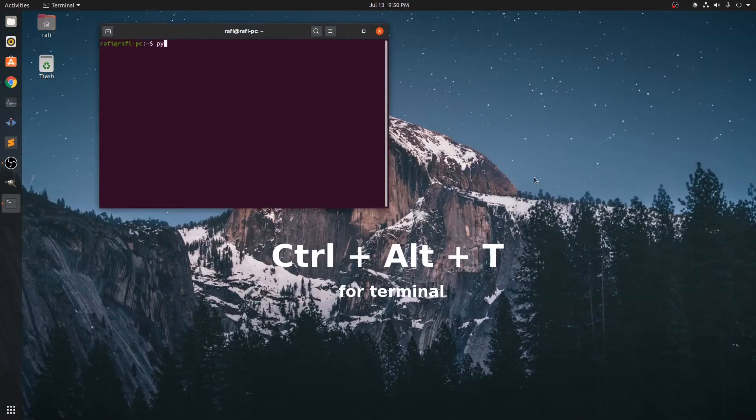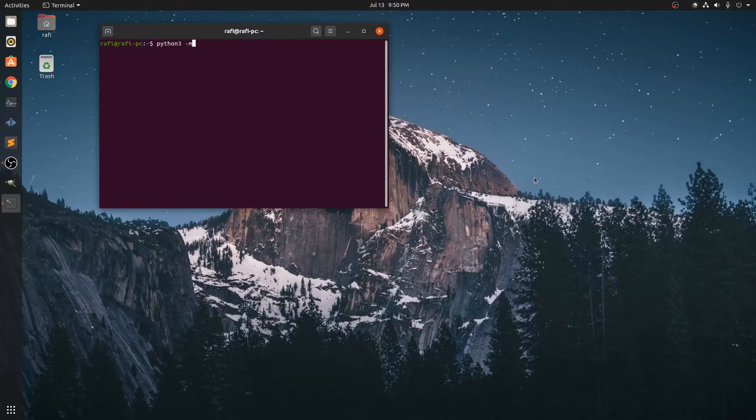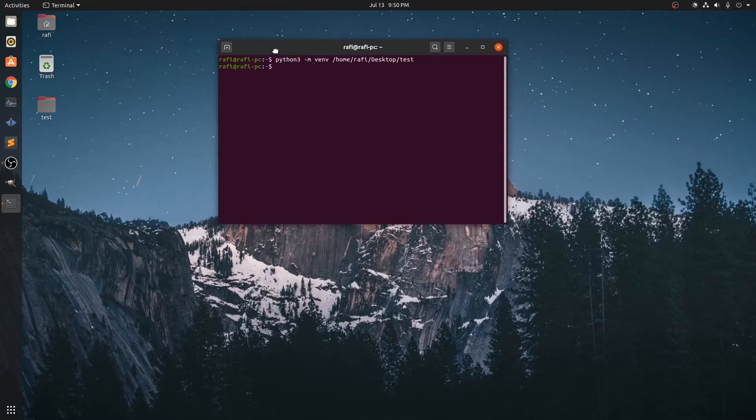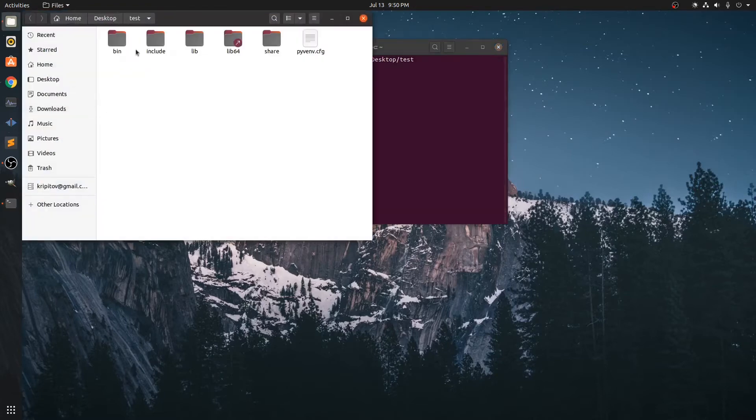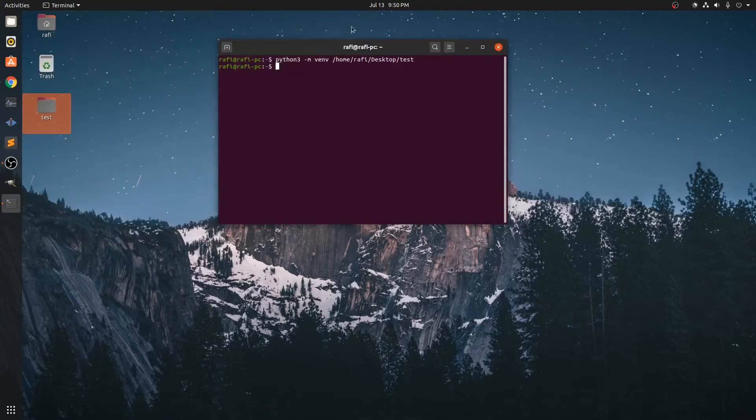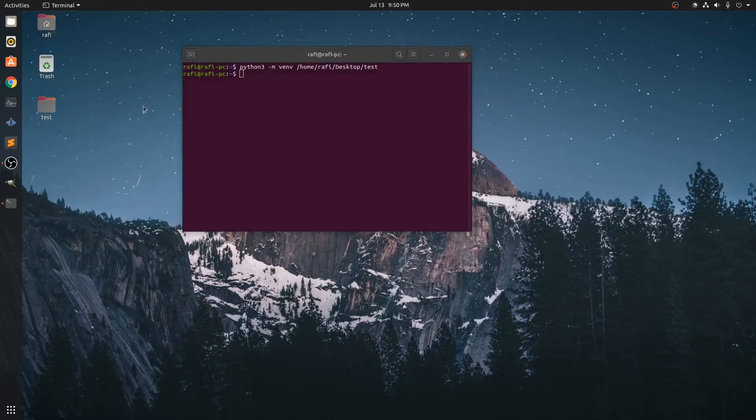In Ubuntu we will fire up the terminal by Ctrl+Alt+T and we are going to write python3 -m venv the location of the venv module and we are going to name it test. It is kept on our desktop and you can see that it already created the virtual environment file.